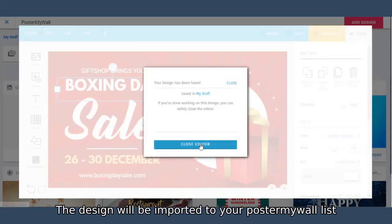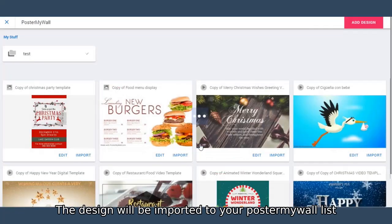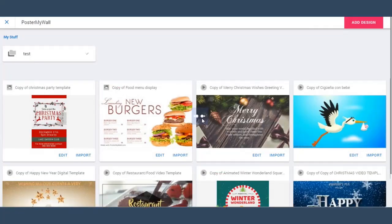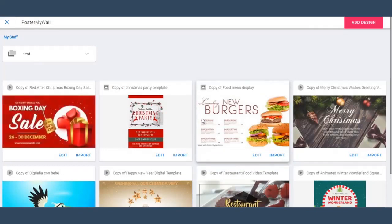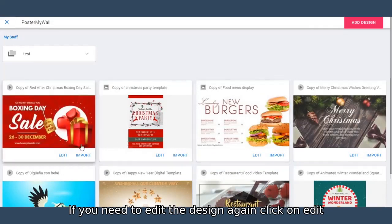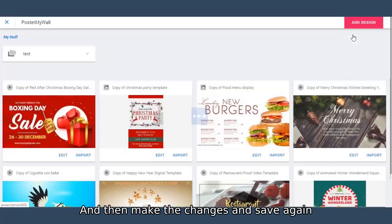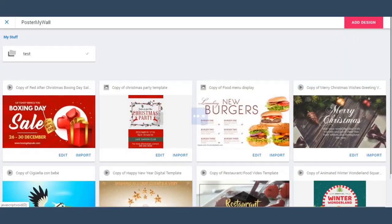The design will be imported to your PosterMyWall list. If you need to edit the design again, click on edit, and then make the changes and save again.